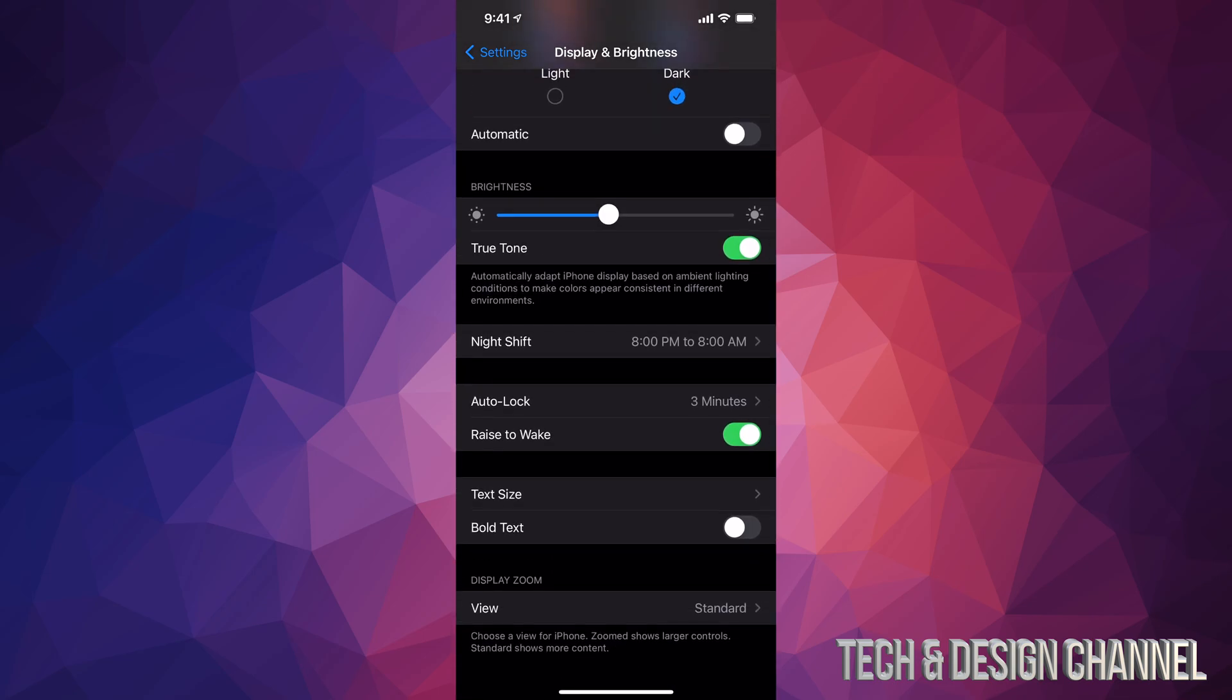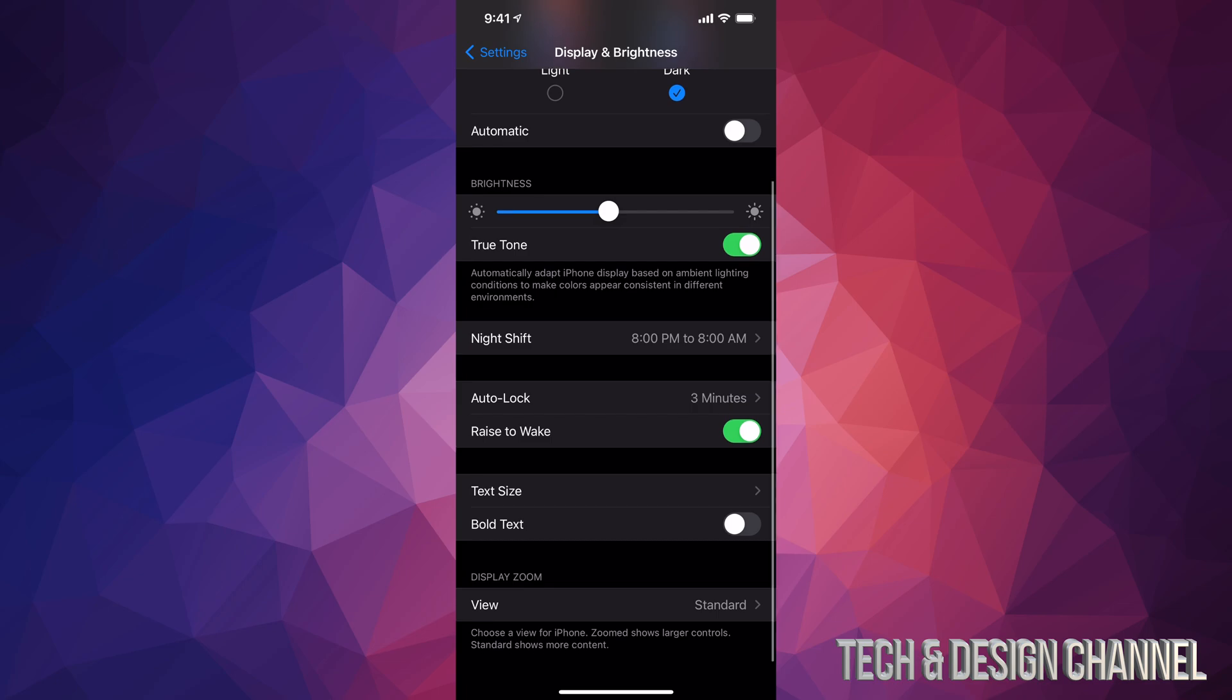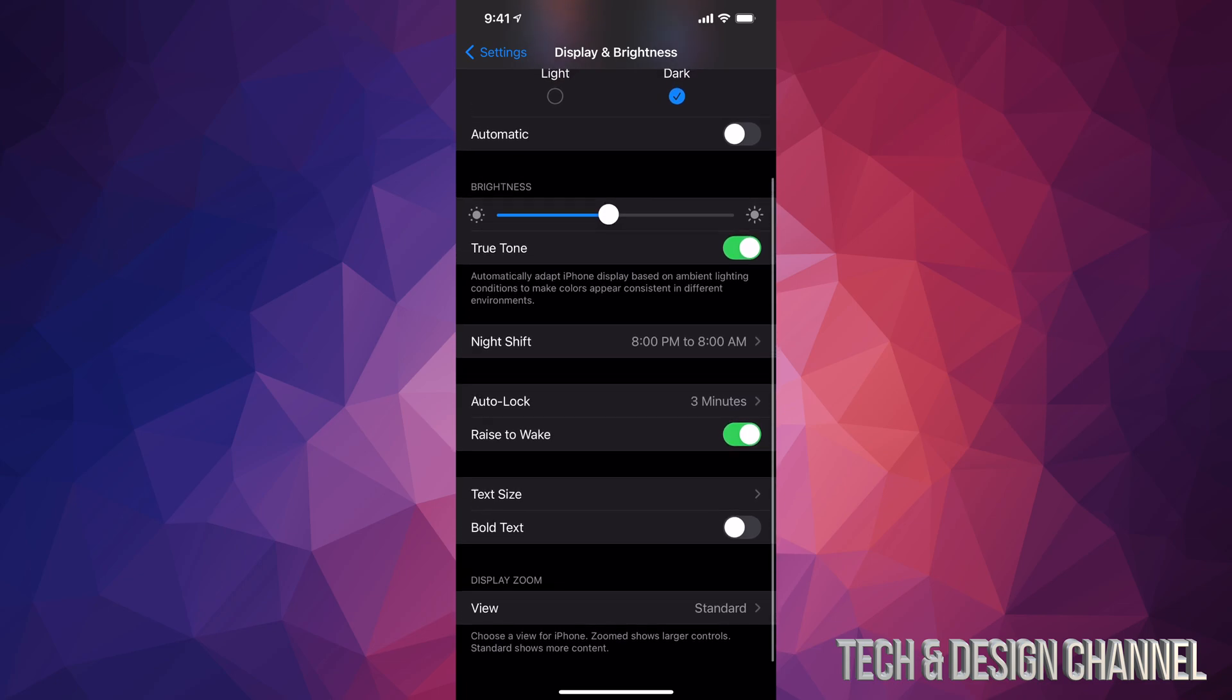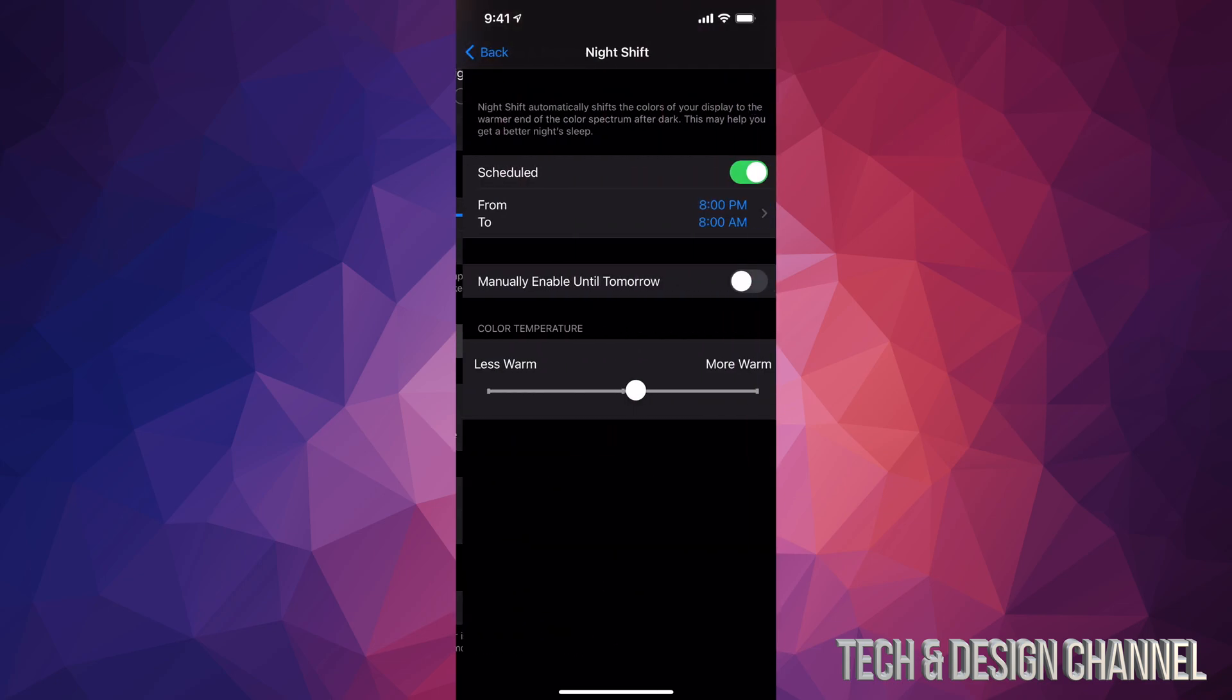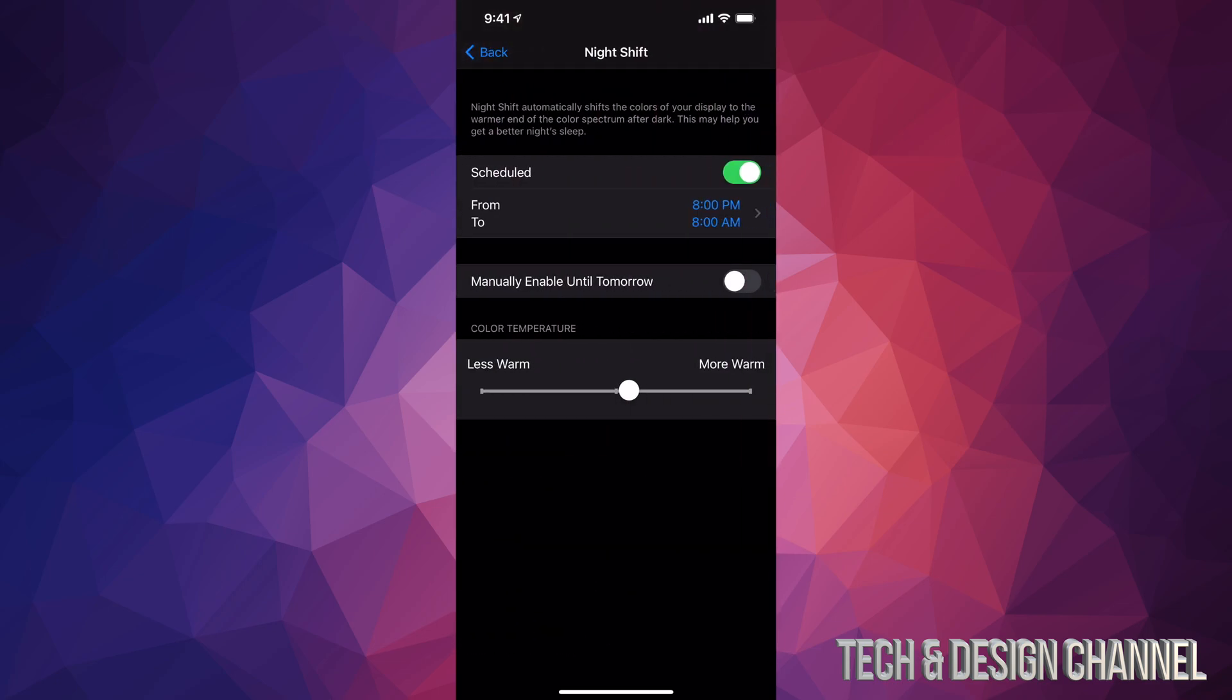Since we're here, I want to mention one more thing. Down below we have Night Shift. I'm going to tap on it, and here it is. I have it scheduled from 8 PM to 8 AM.